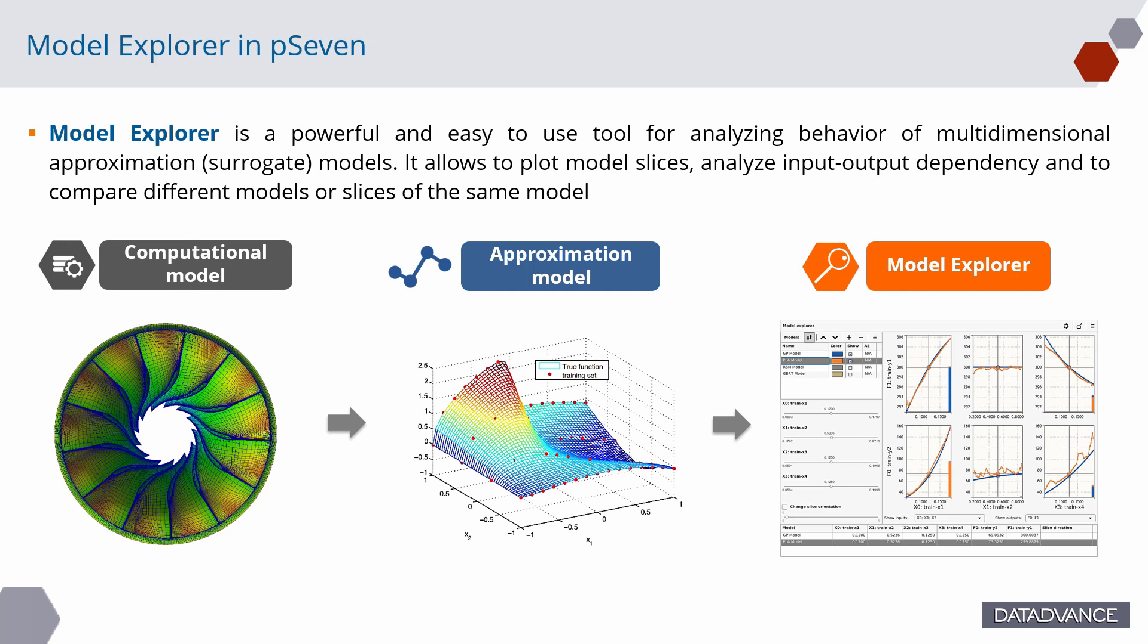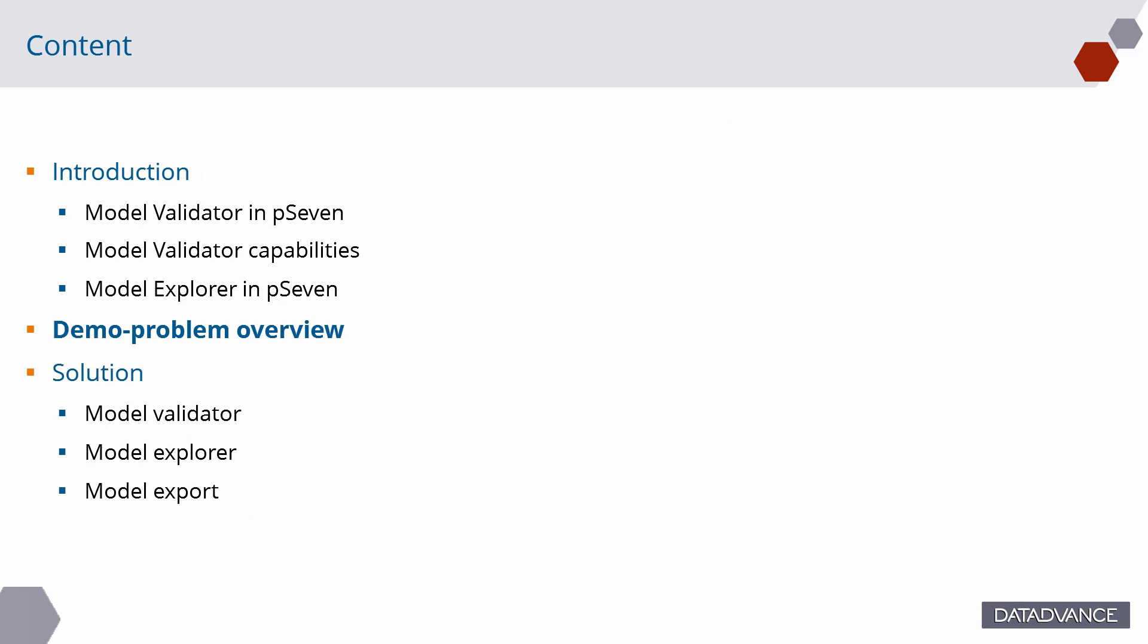Model Explorer is a tool designed to help in analysis of multidimensional models. It allows to study input-output dependencies by plotting a series of two-dimensional slices, each showing an input-output pair. Let's consider the capabilities of Model Validator and Model Explorer in the following example.